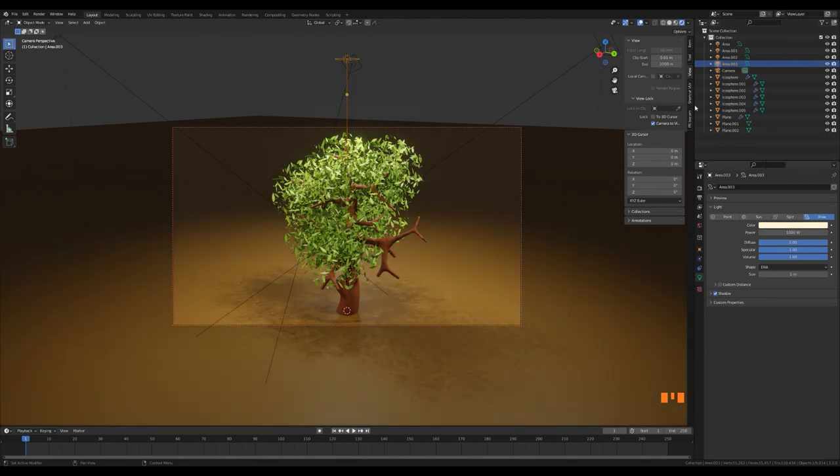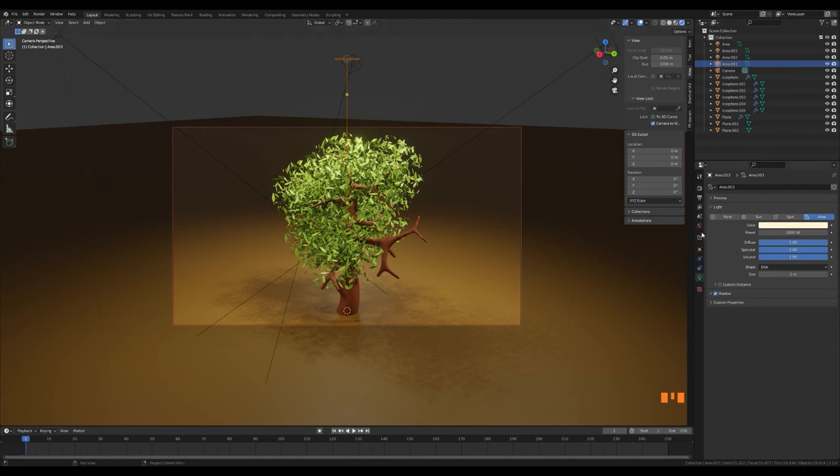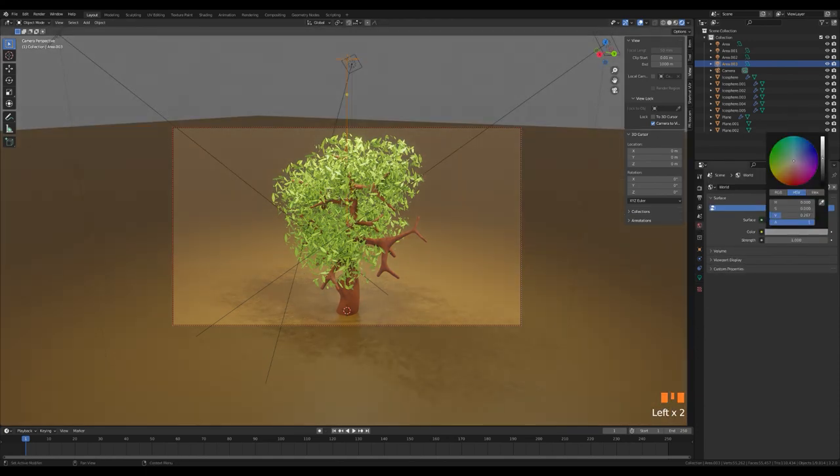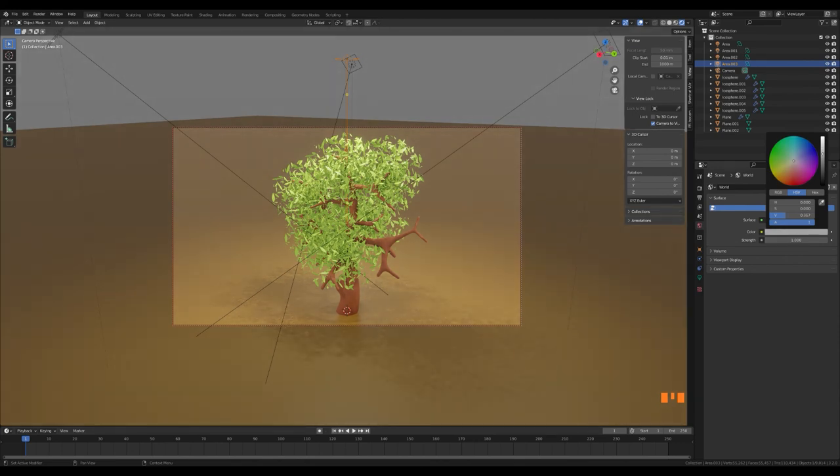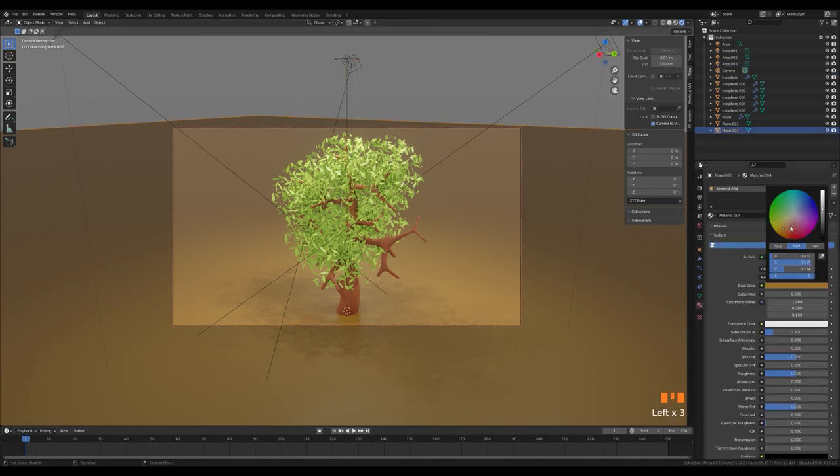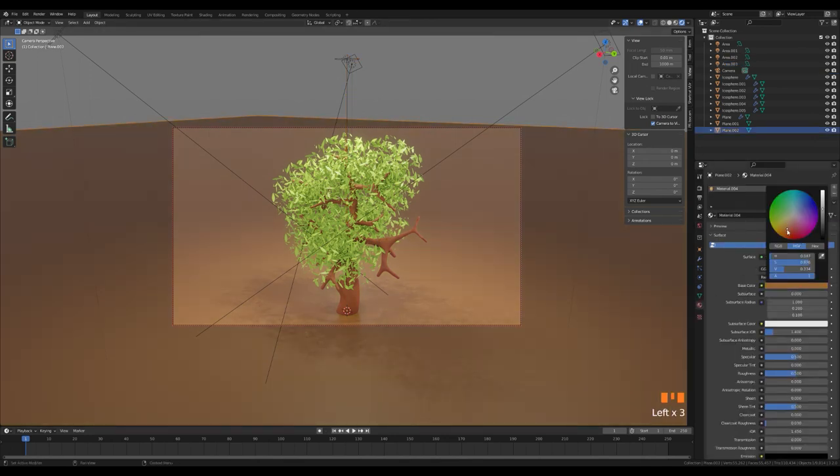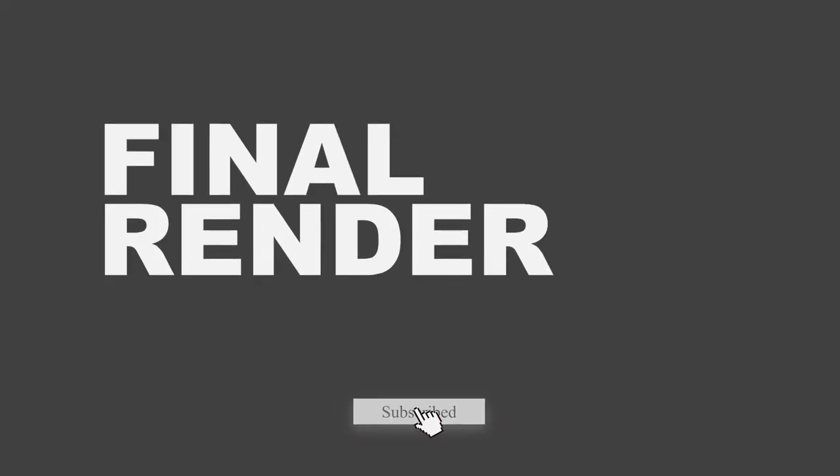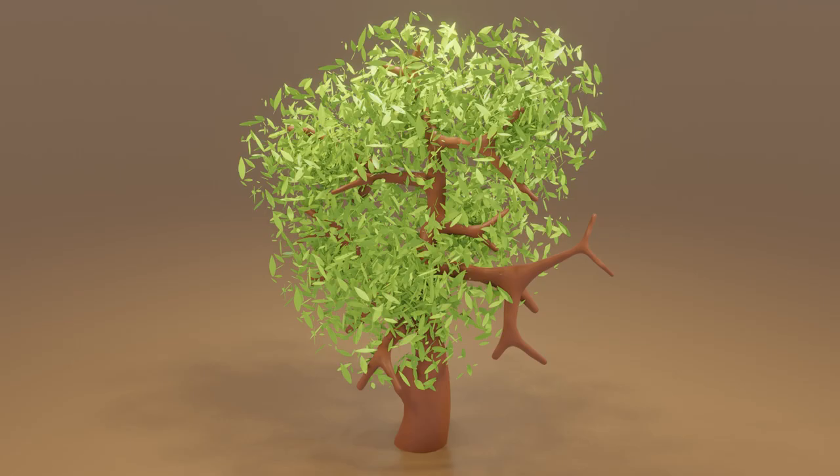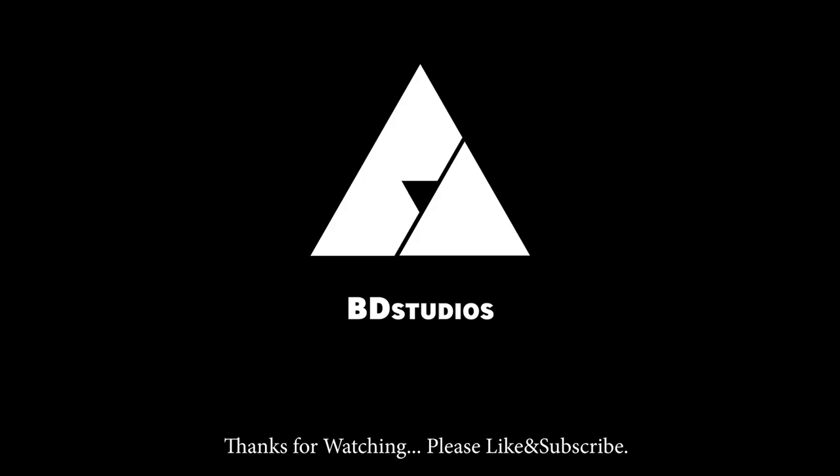You can make it bright by changing the color value from the world menu. Thank you.